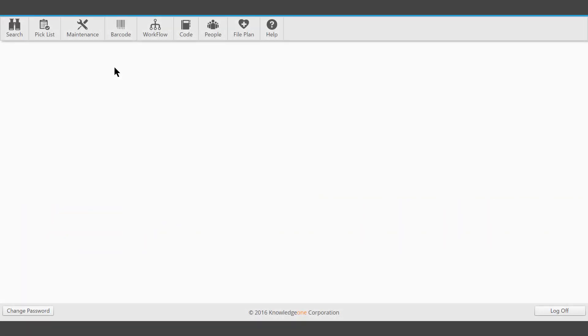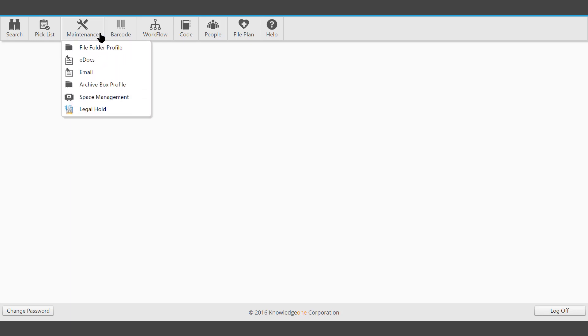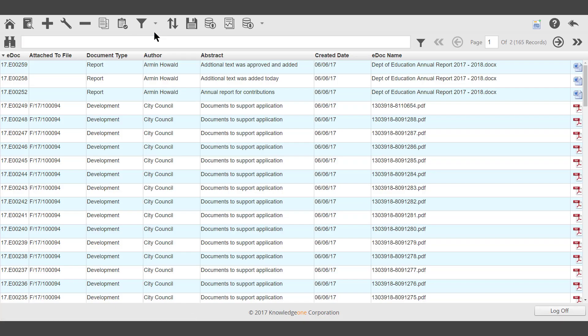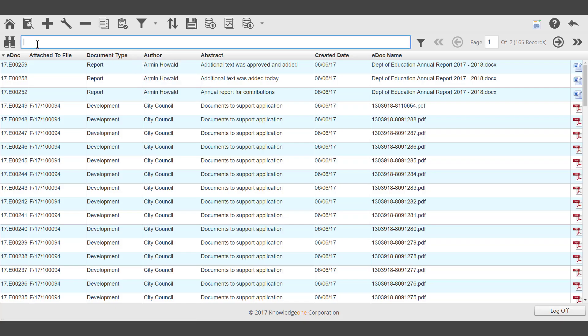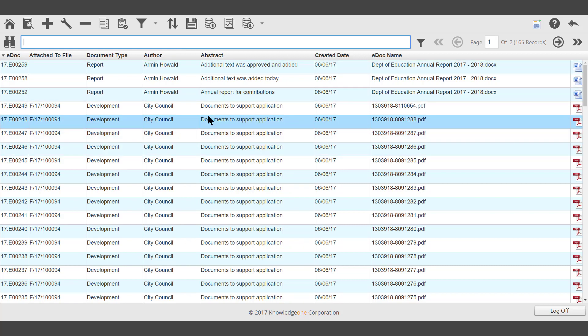This video demonstrates how to view an eDoc record from the toolbar Maintenance eDocs. Use the search icon or the search text box to locate the record to view.